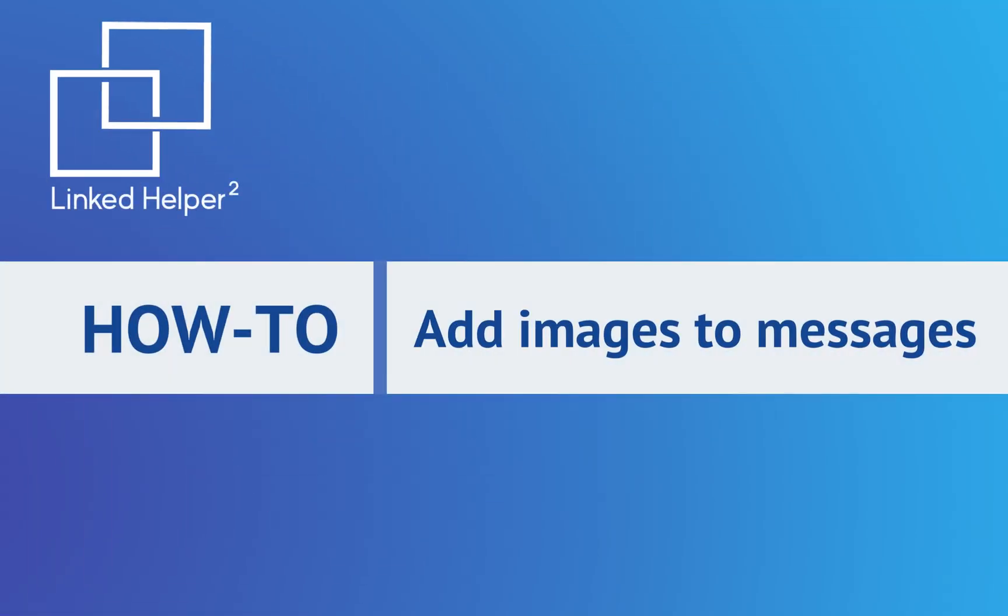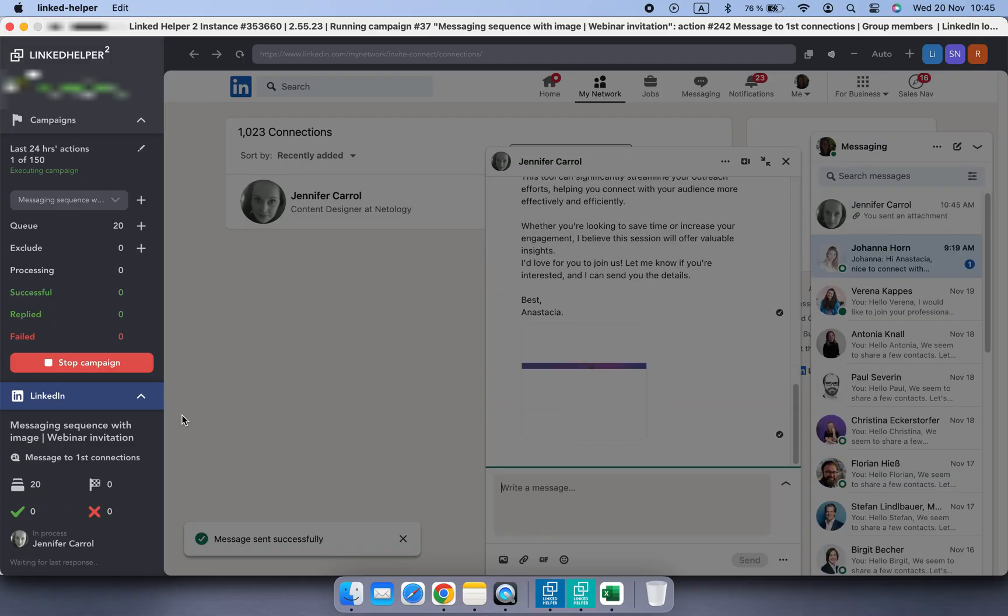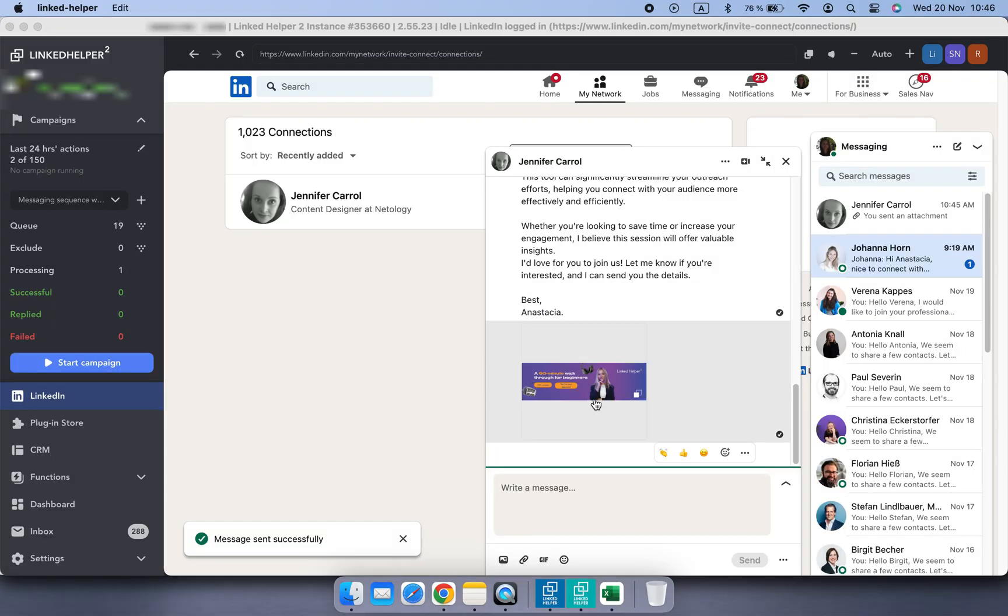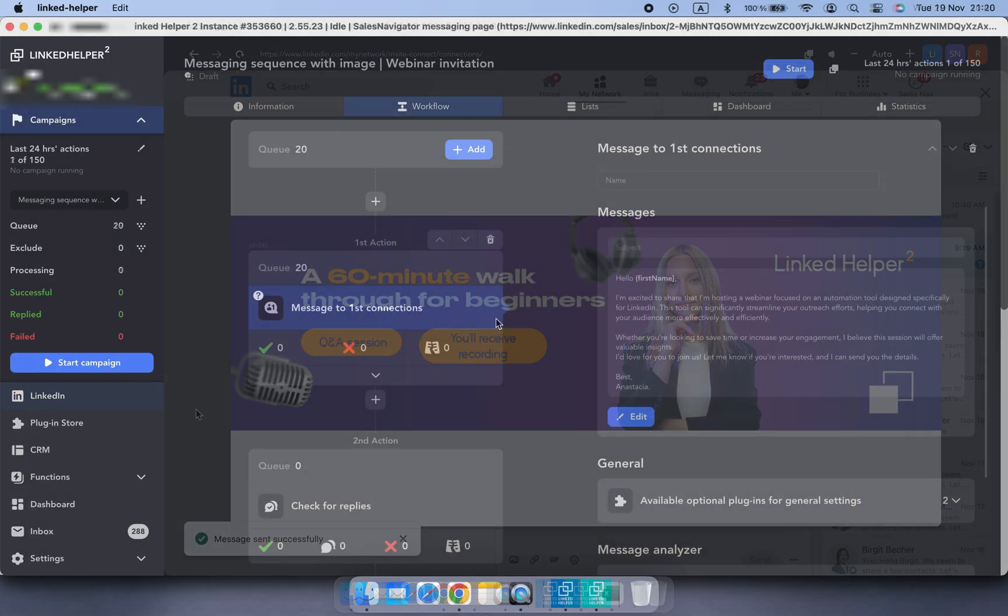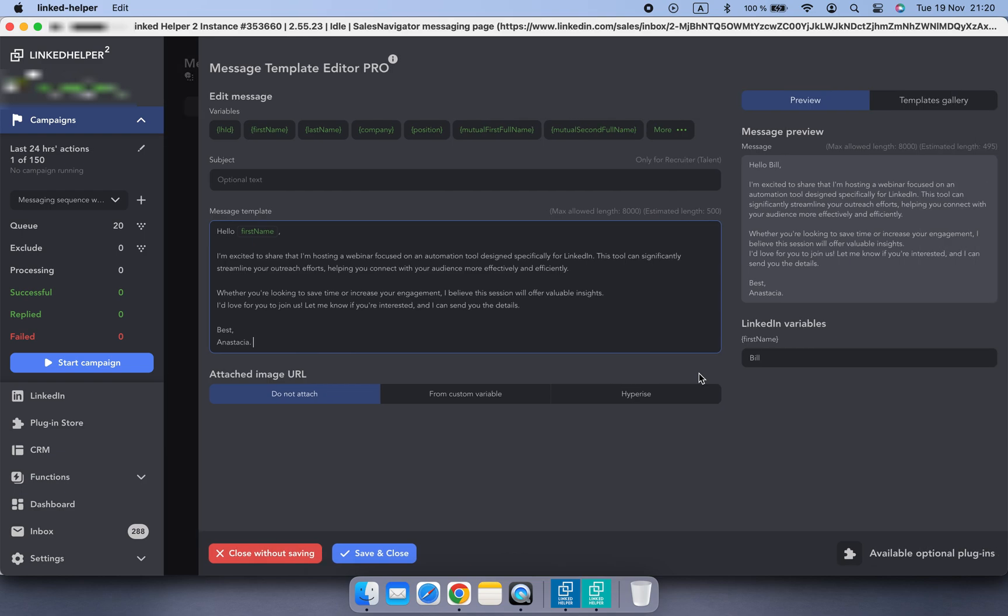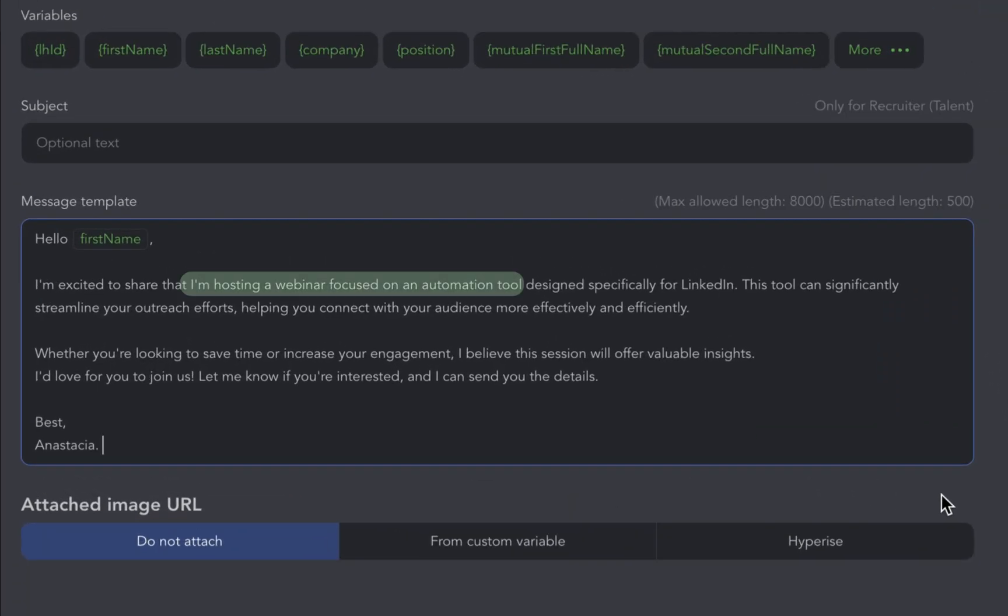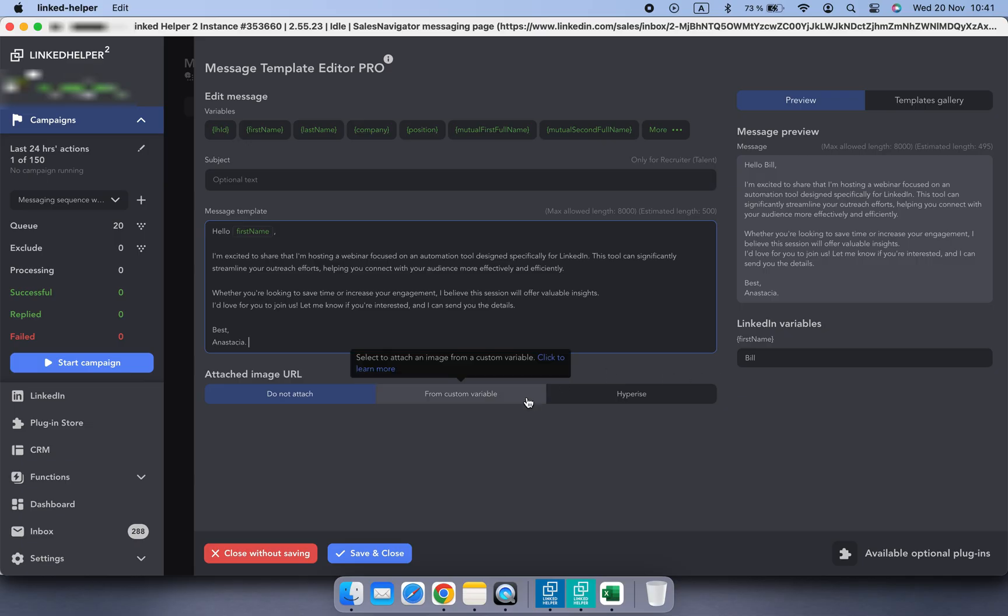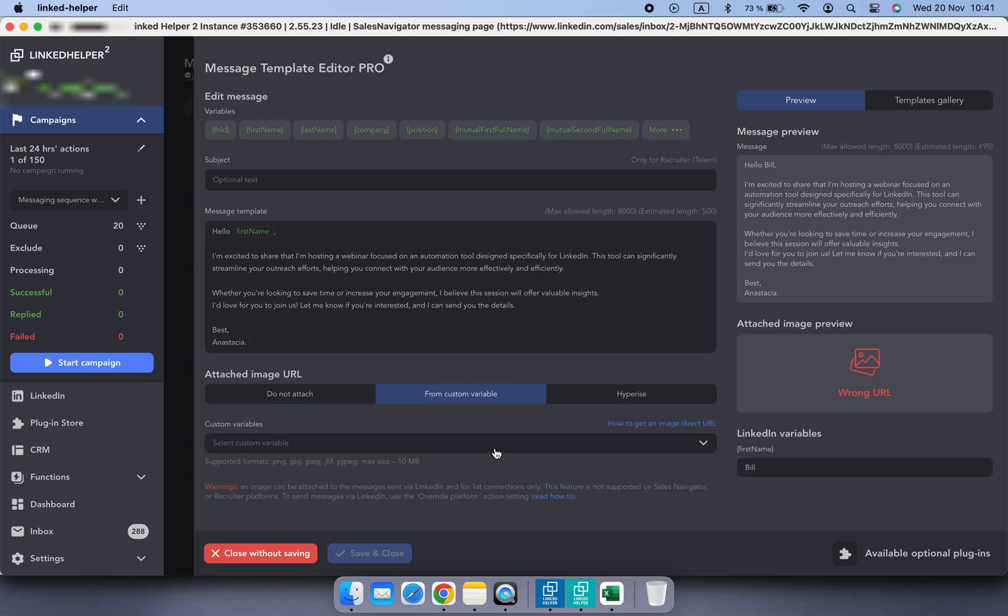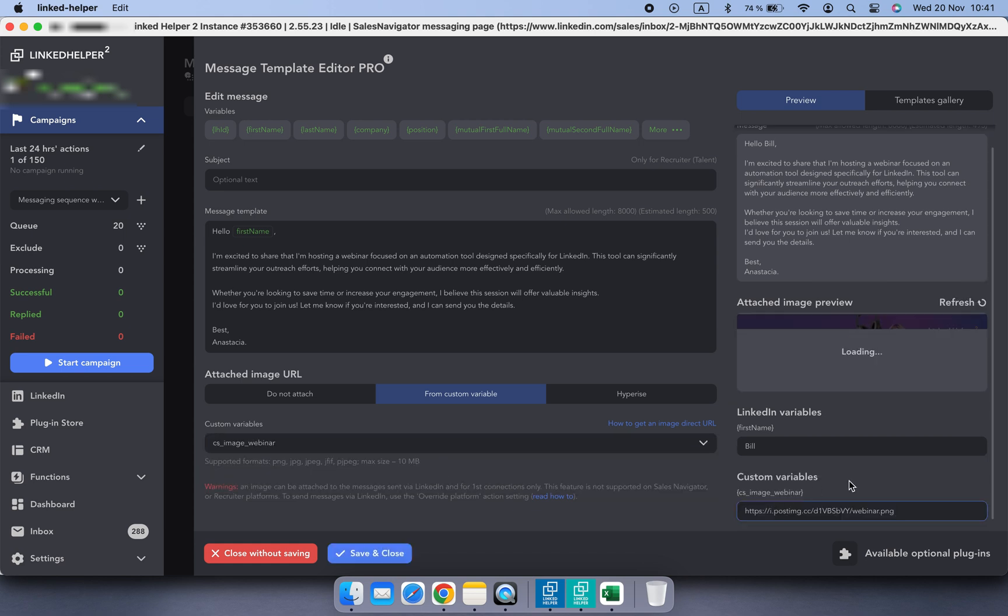In this video, let me show you how LinkedIn Helper lets you elevate your messaging with images. For example, I'm inviting my network to a webinar and adding a promo image can make the invite more engaging and visually appealing.